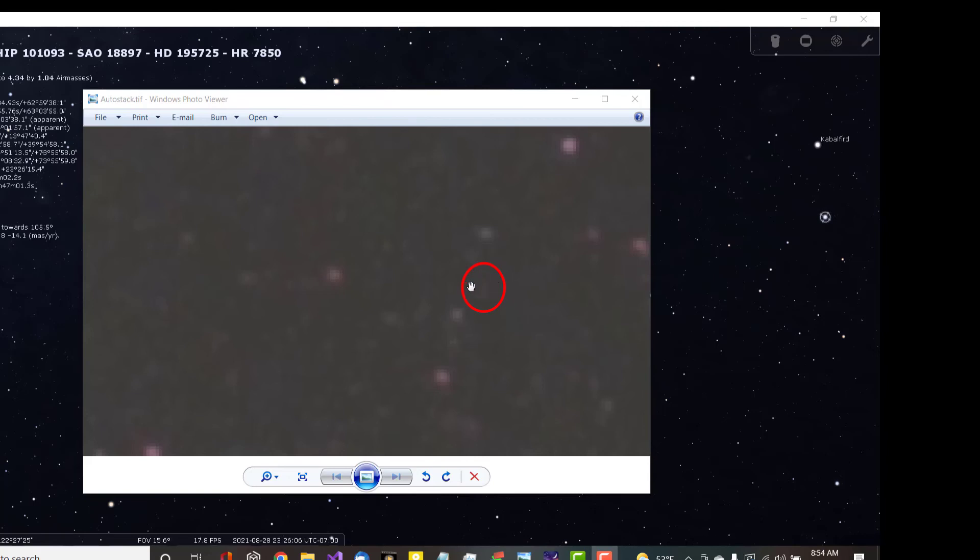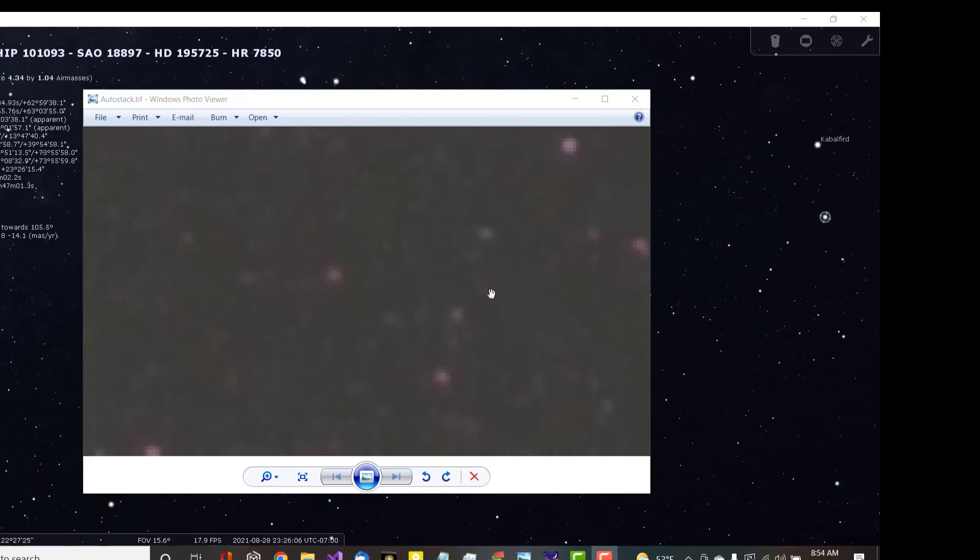And you can see in Stellarium there is absolutely nothing there at all, and that I believe is a ghost image that was produced in the stack by the few frames that do have the object sending forth a burst of light, whether it be red light or white light.